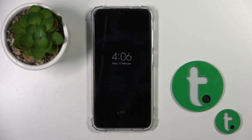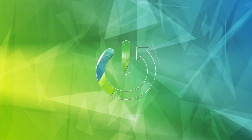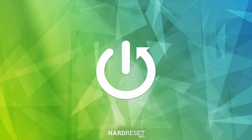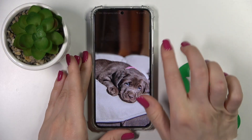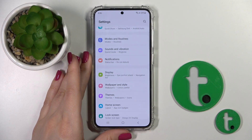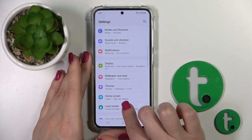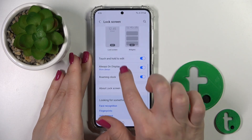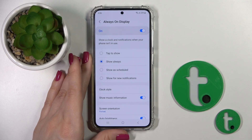Hi, this is the HarderCityTube channel and today I will show you how to customize the Always On Display option on Galaxy S23 device. To do that, we should first open the Settings app and then scroll to the Lock Screen section. After that you will see the Always On Display section.